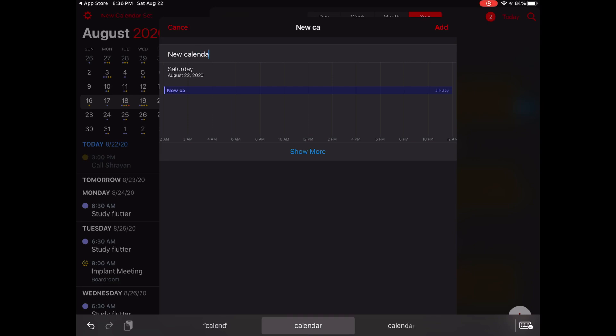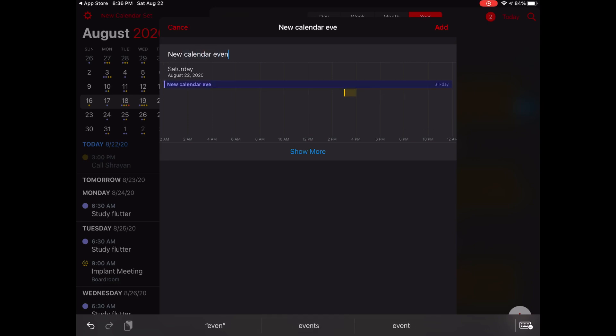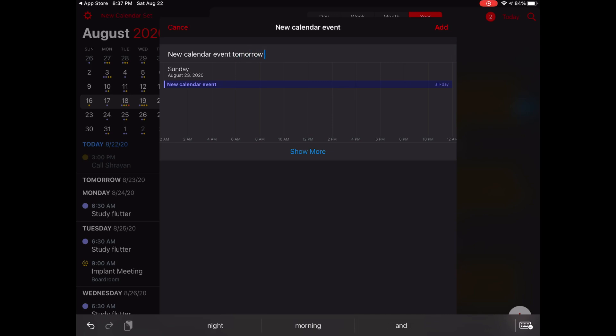I think Fantastical is one of the best calendar applications, irrespective of what platform you're looking at. The natural language processing that this app offers is almost perfect. There's no other app that offers this kind of service for free, and that is reason enough for me to choose this application as my calendar app of choice.